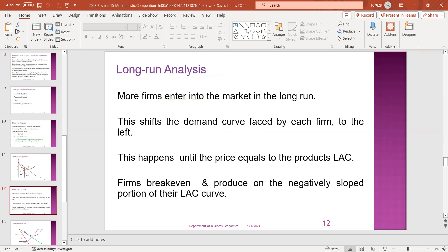In the long run, we have to achieve a situation like perfect competition. Supply factors of production bring the market into equilibrium, and in the long run the monopolistic competition firm earns only normal profit.